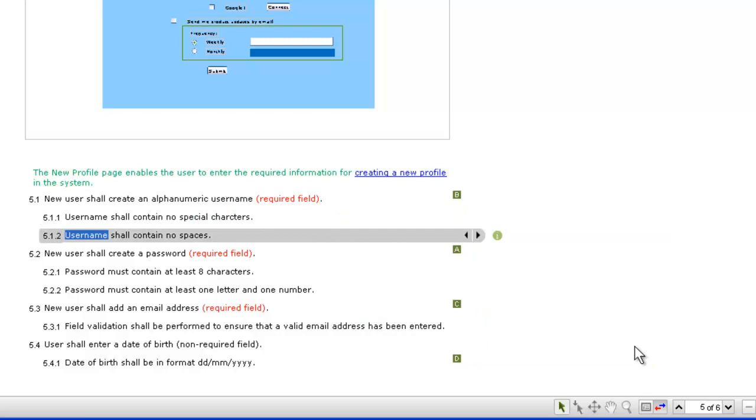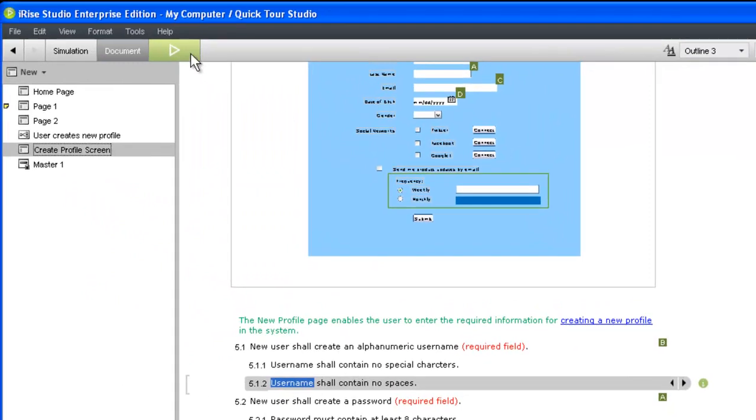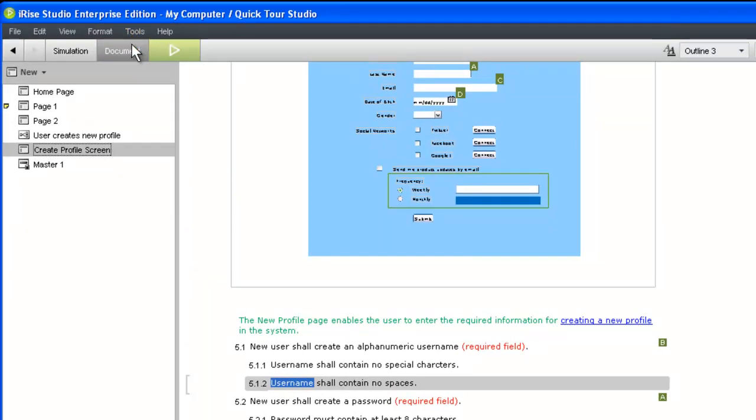You can also spell check the requirements throughout your project. The spell checker is accessed from the Tools menu in iRise 8.8 and later, and the Edit menu in earlier versions.